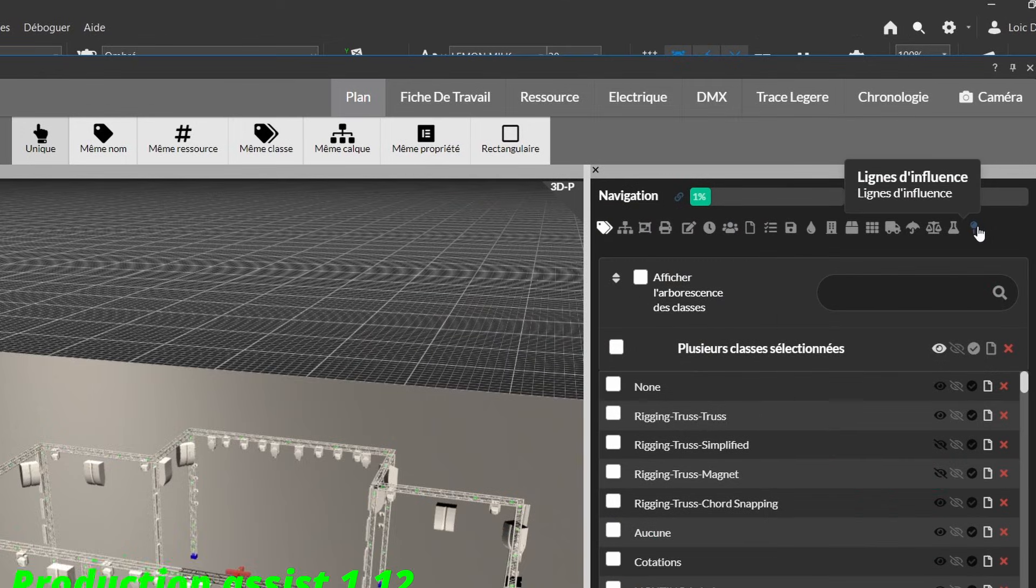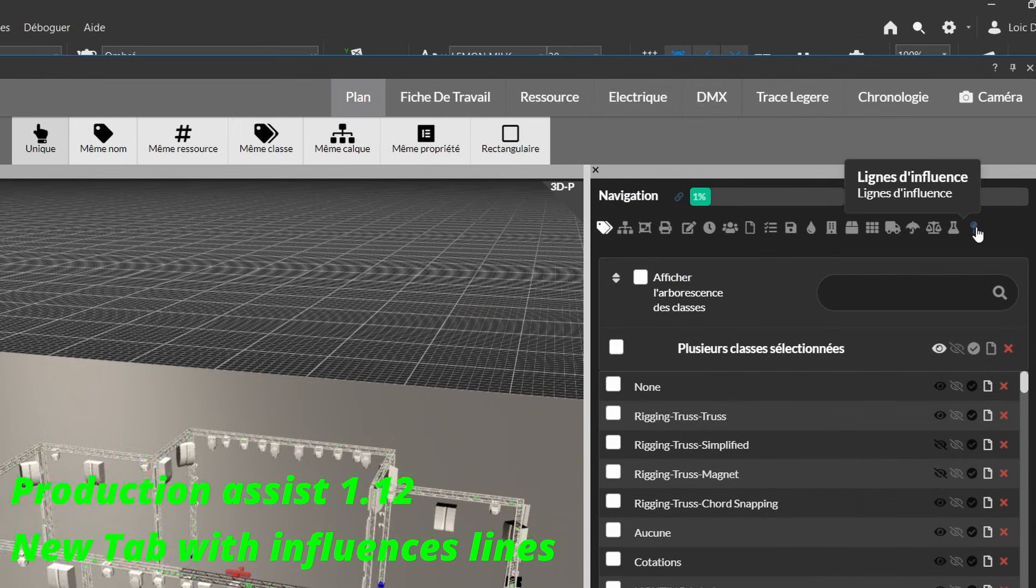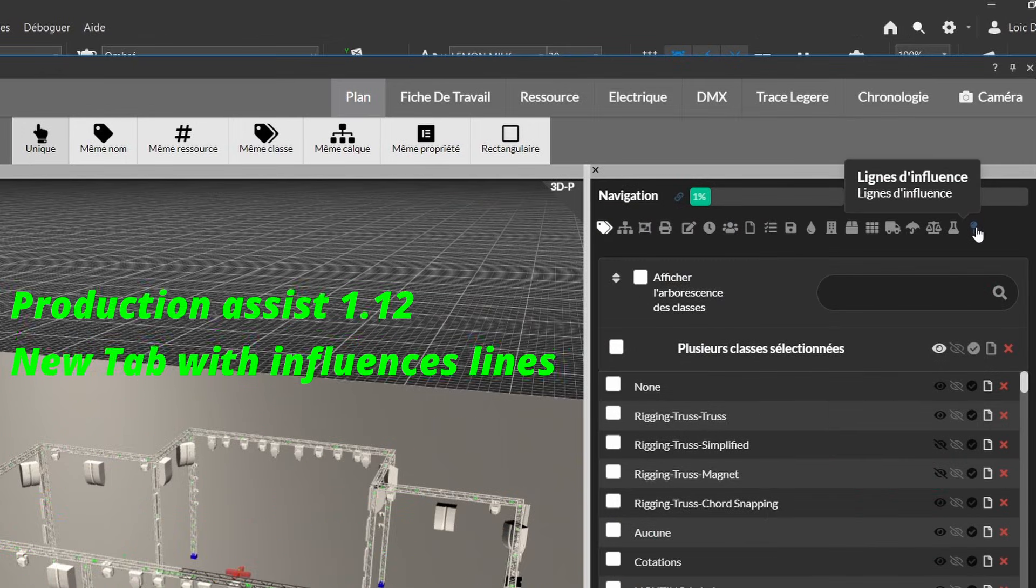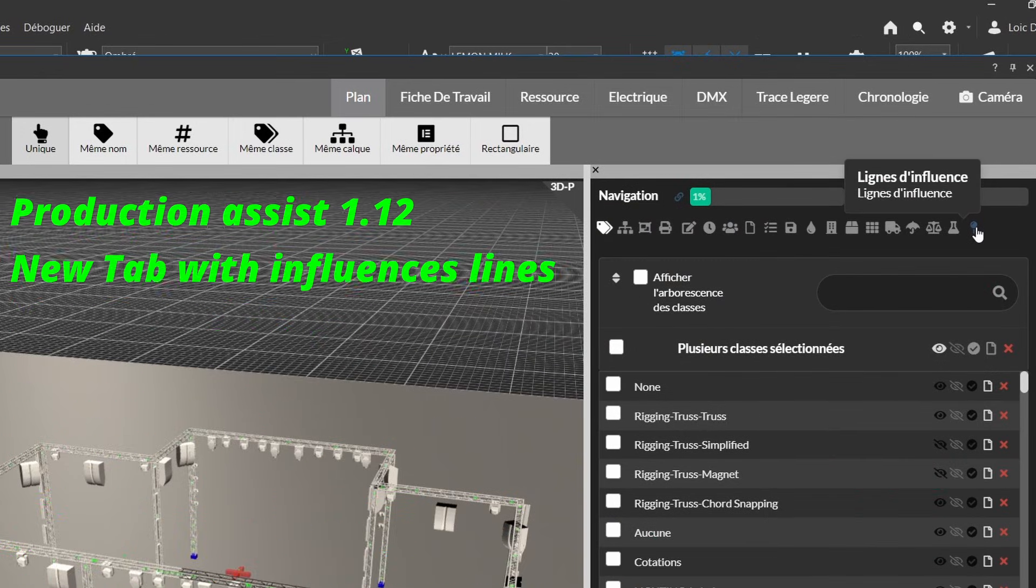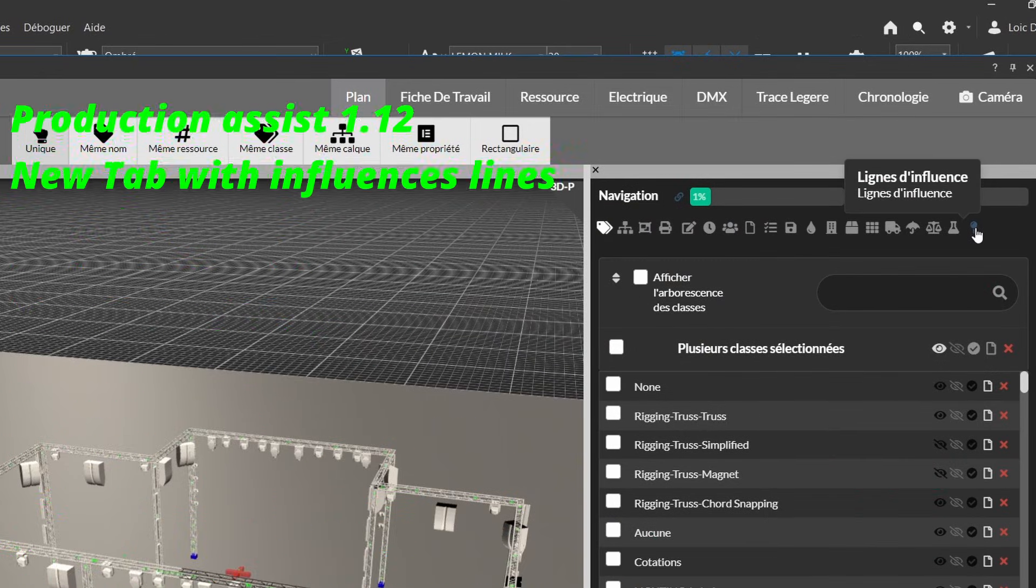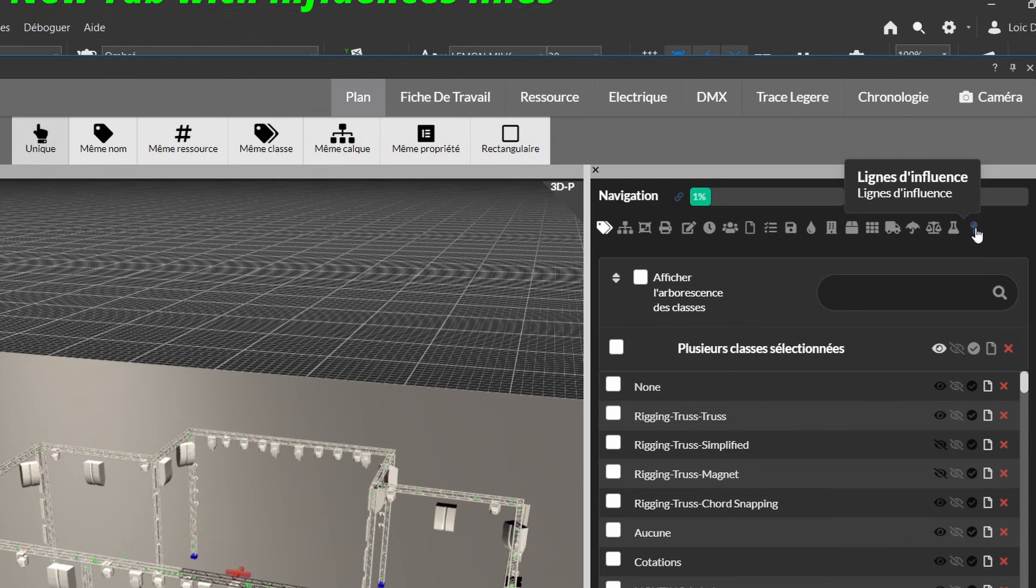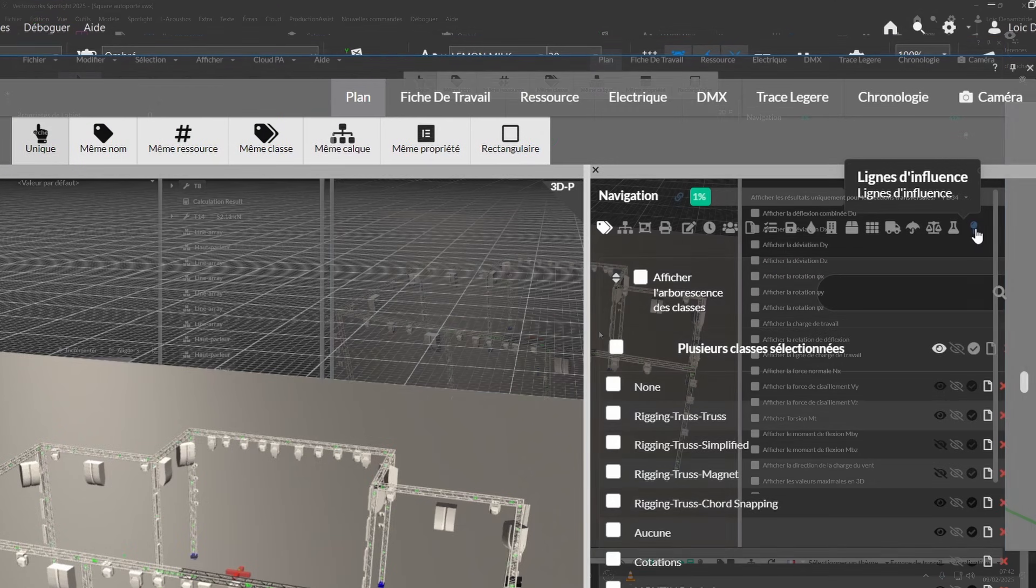With Production Assist 1.12, the new tab of the influence lines directly in the navigation palette, which is really super practical.